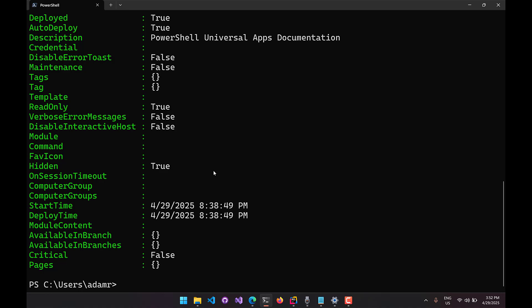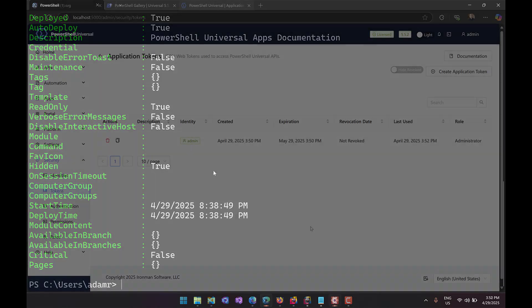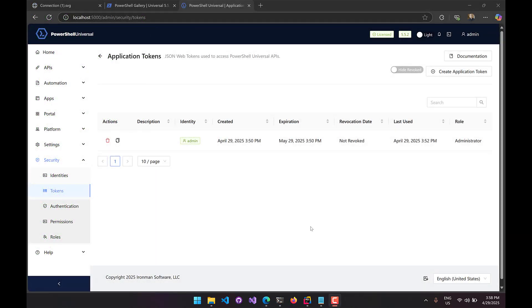Later in this video we're going to look at some of the common scenarios that you'll use the module cmdlets for. Now let's look at different ways to authenticate against your PowerShell Universal server. App tokens are JWT web tokens that you can generate inside PowerShell Universal to provide a way to authenticate using a bearer token.